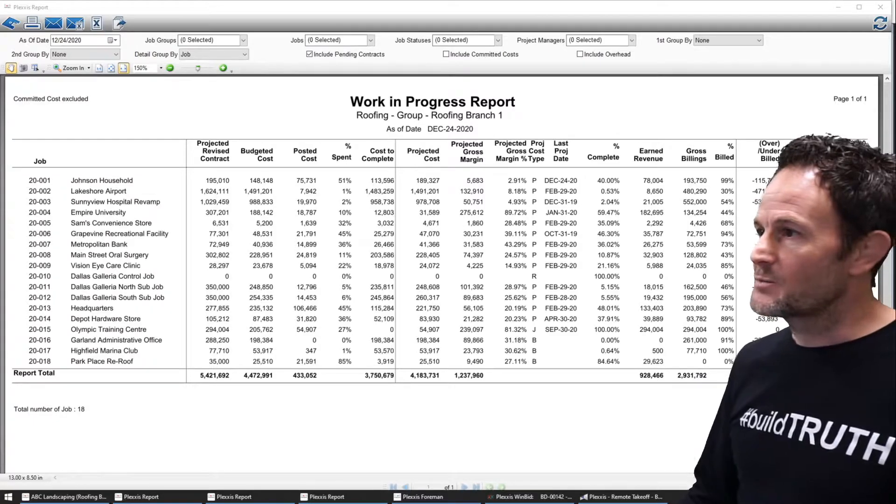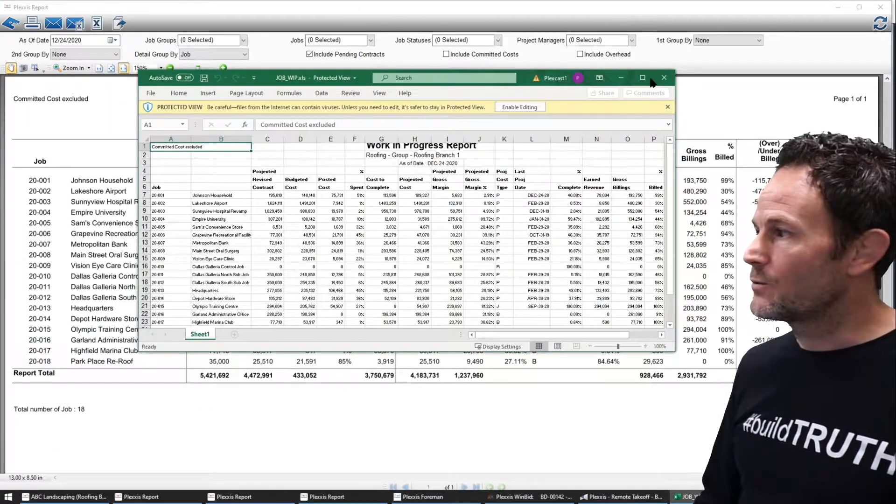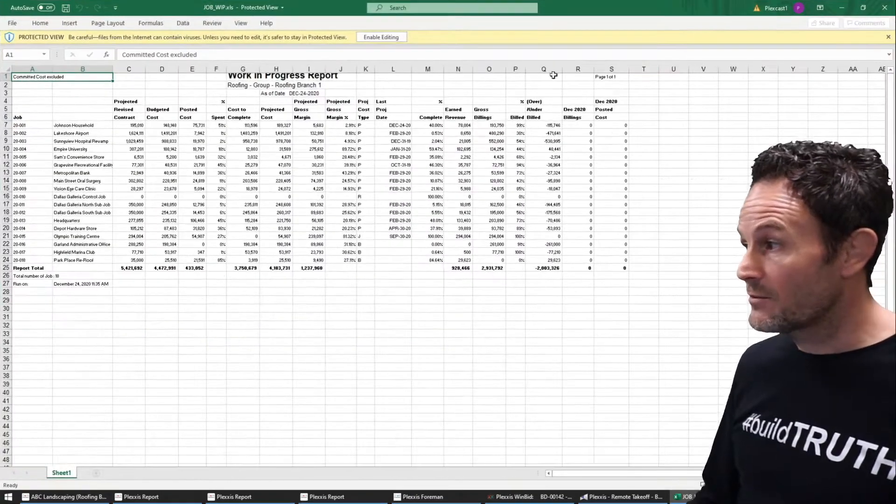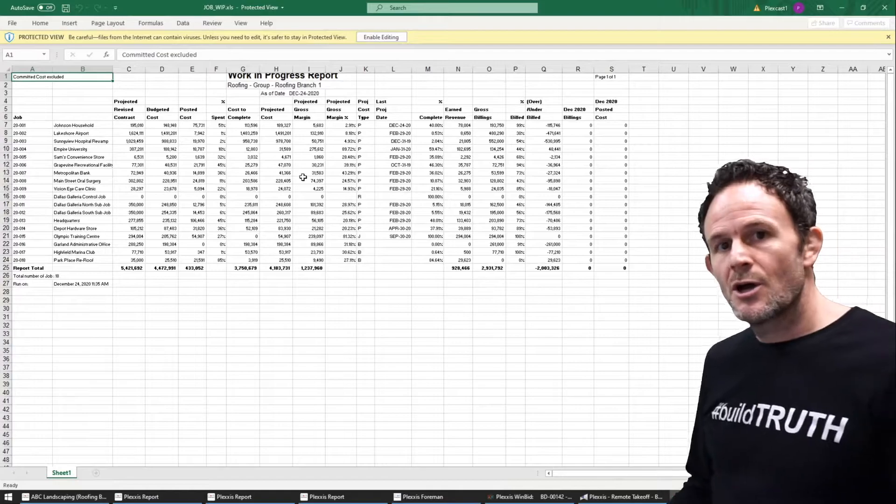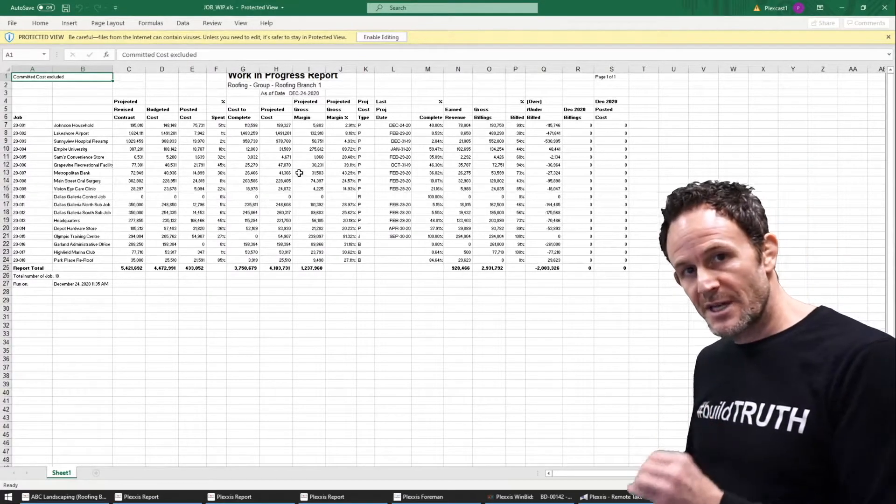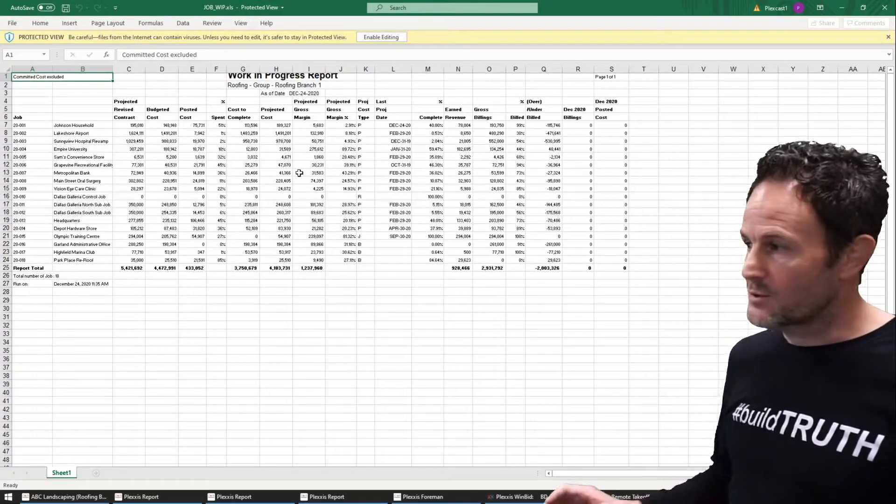I can export this to Excel and it will retain the formatting so it's usable right from the export from a formatting perspective.